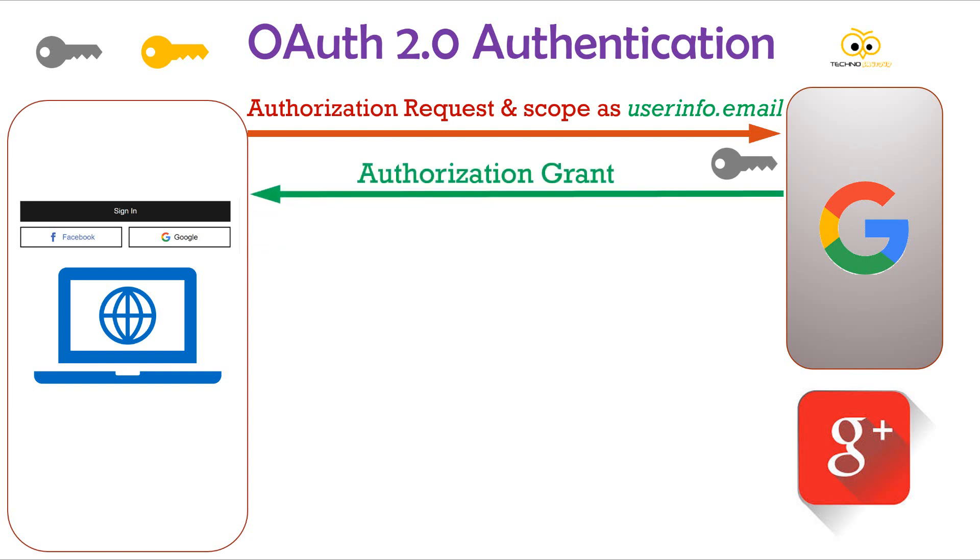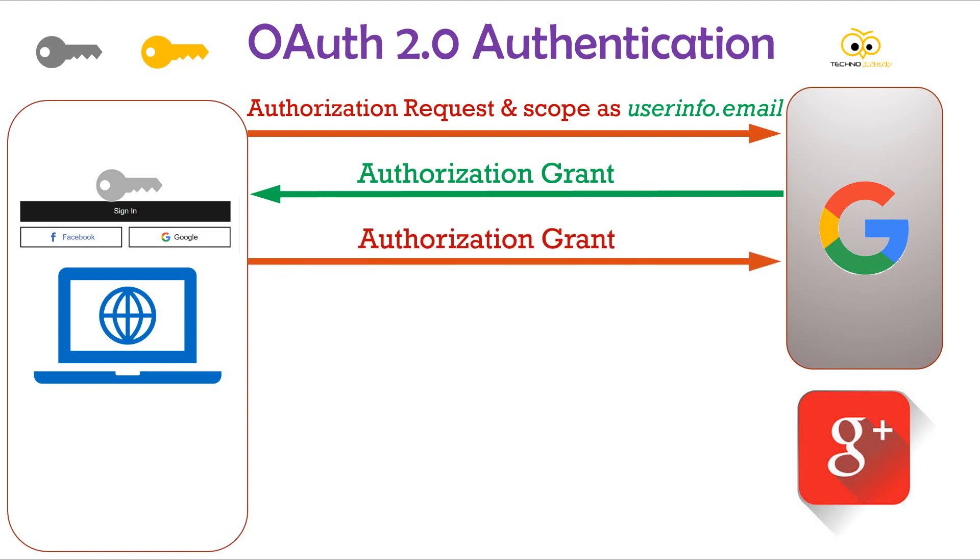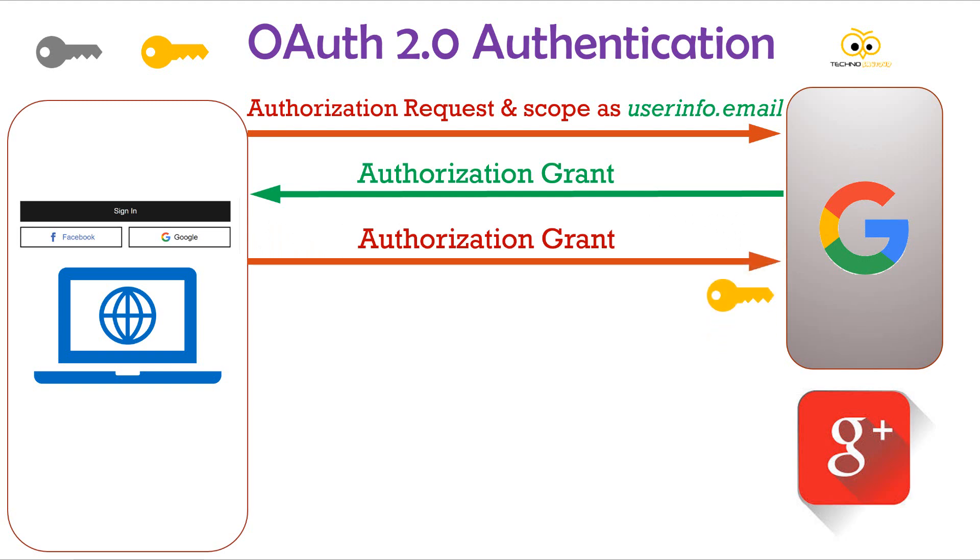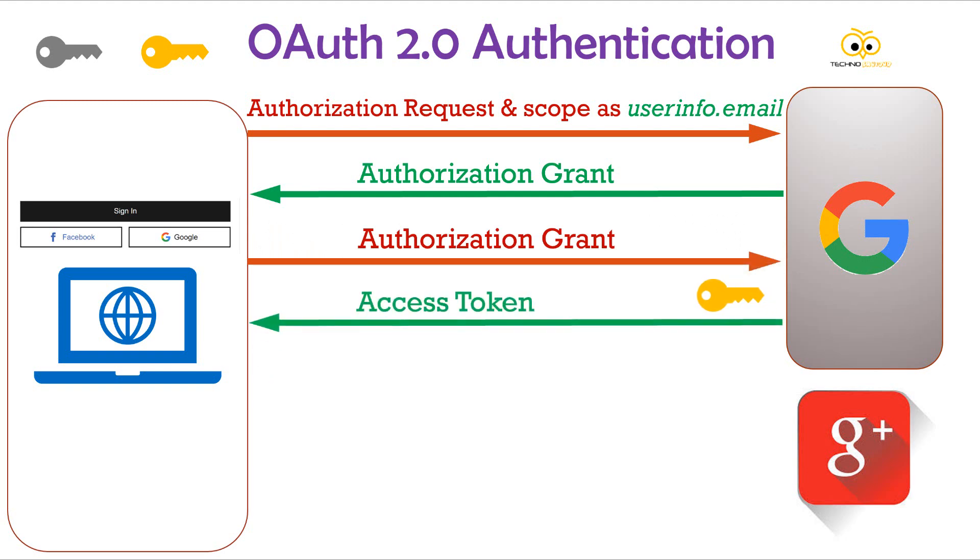The application needs the authentication token to access the user information from Google plus server. So, the application sends the grant token to the server in exchange for an authentication token. On receiving the grant token, the authentication token gets generated. Now, this authentication token is sent back to the client.